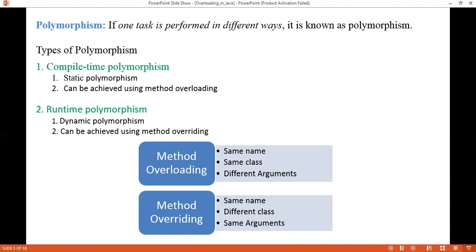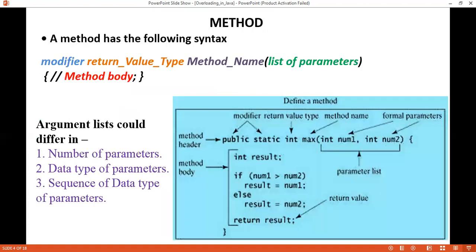Now we'll see method overloading in detail. A method is a collection of statements grouped together to perform an operation. A method definition consists of a method header and a method body. The method header contains modifier, return value type, method name and list of parameters. For example, 'public static' are the modifiers, 'int' is the return value type, followed by method name and parameters such as 'int num1, int num2'. The method name and parameters together are known as the method signature.